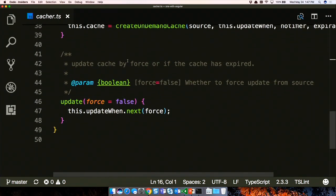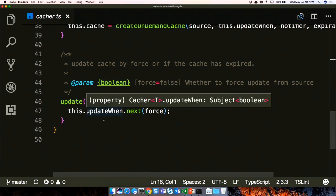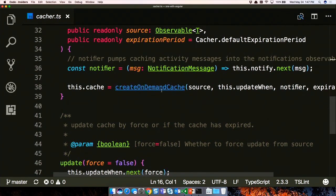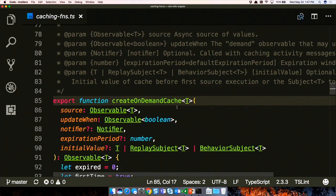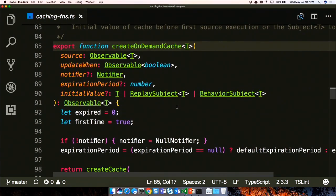The cacher has a cache object pulling out an observable that updates under certain conditions. Looking at the function called 'create on-demand cache,' everything can be summed up in the parameters: you pass in the source observable with the data, you tell it when to update (on demand? expiring?), there's a notifier that sends messages like 'I'm fetching,' 'I'm done fetching,' 'I'm using cache,' and an optional expiration period - in this case 30 seconds.